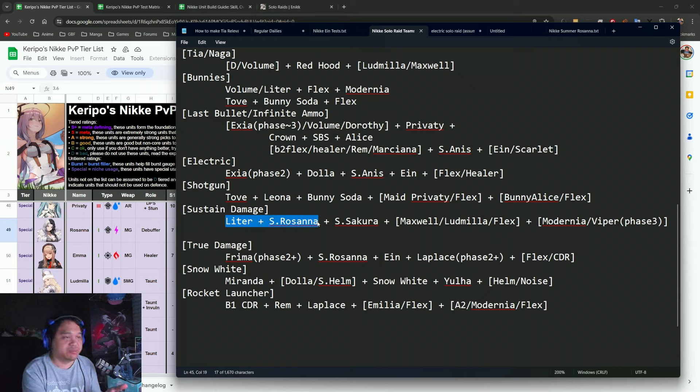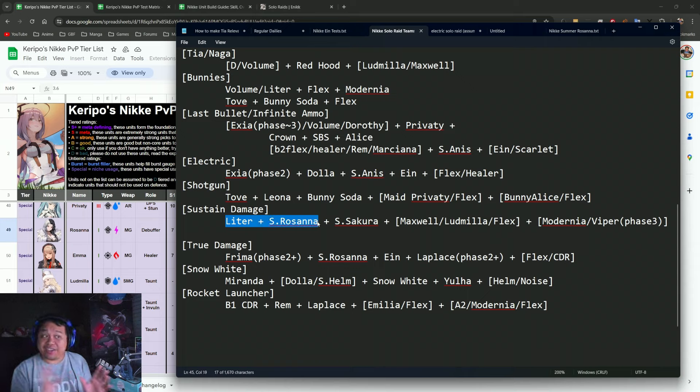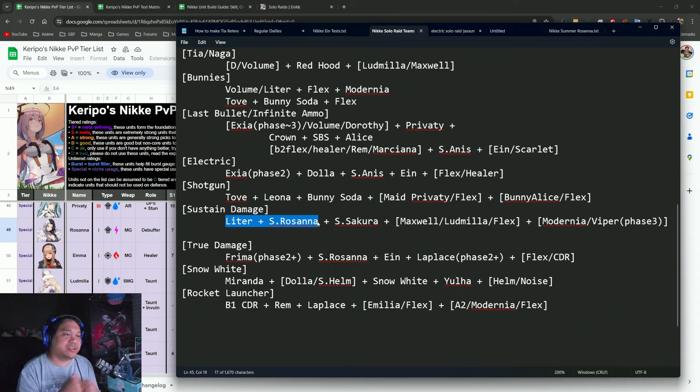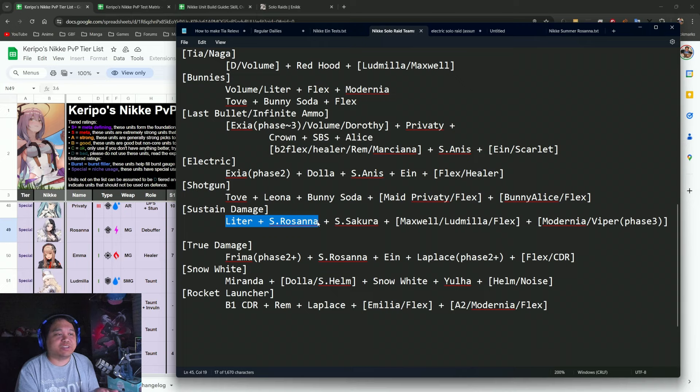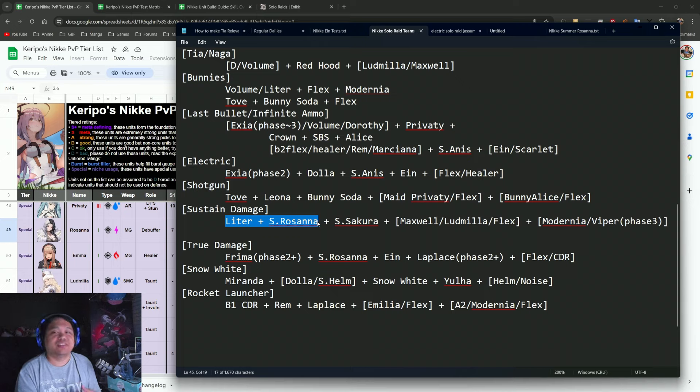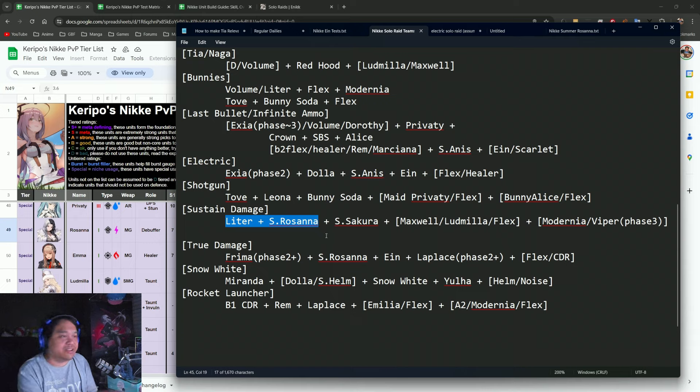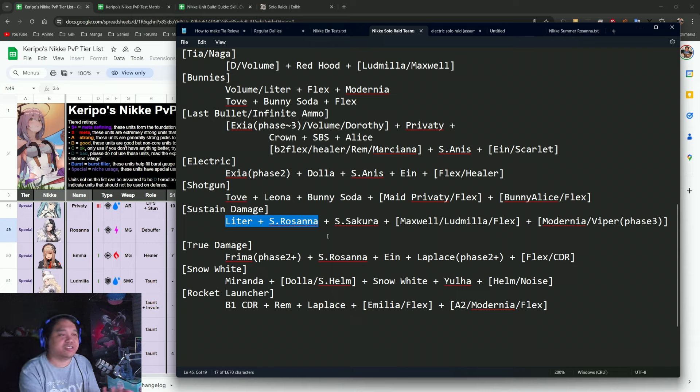So in that scenario, you can actually run three DPS in that train of thought with Litter and Summer Rosanna. I kind of expect in the future Solar Raid that this team will start popping off a little bit, especially if it's not a heal-intensive fight.